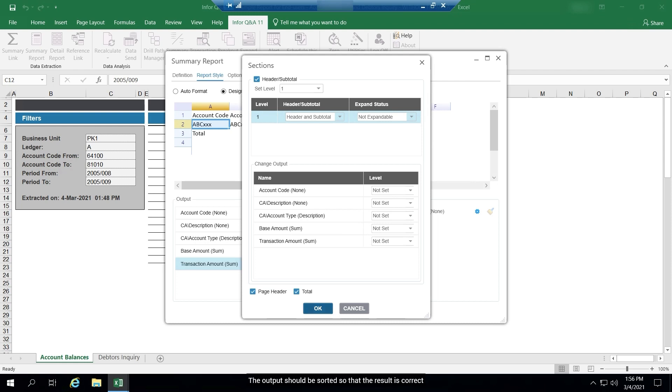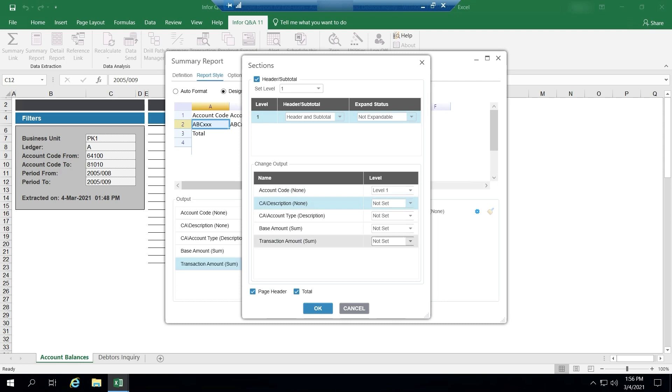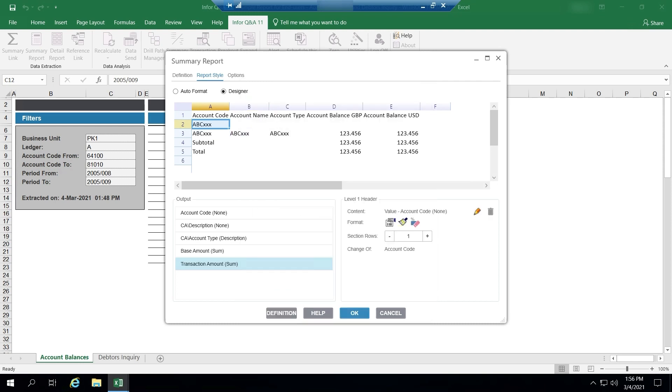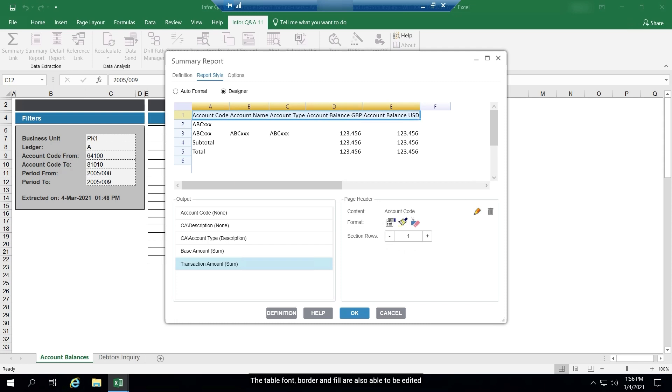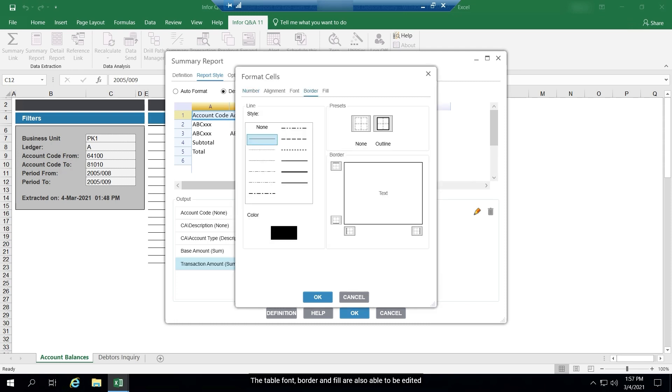The output should be sorted so that the result is correct. The table font, border and fill are also able to be edited.